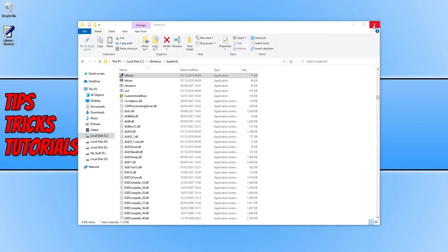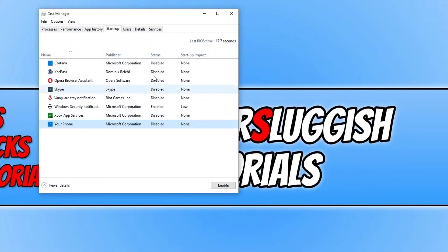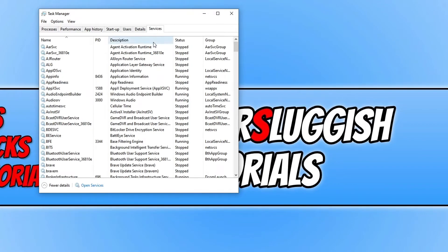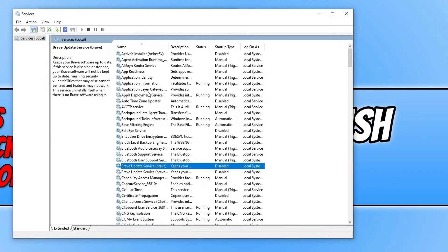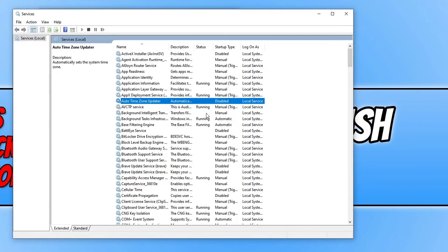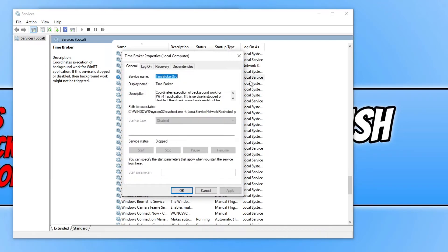If that didn't fix the problem, right click on your taskbar, go to Task Manager, click on Services, and then click on Open Services. Click anywhere and type 'T' to find the Time Broker service. Open up this service — as you can see mine says Disabled and currently Stopped. This is something else that could cause your Windows start menu to not allow you to search.